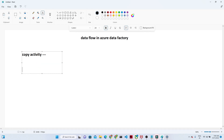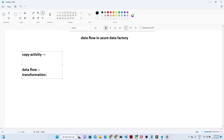Now let us talk about data flow. What is data flow? Data flow is used when you are creating any kind of pipeline where you have to do any kind of transformation — in that case we generally go for the data flow.